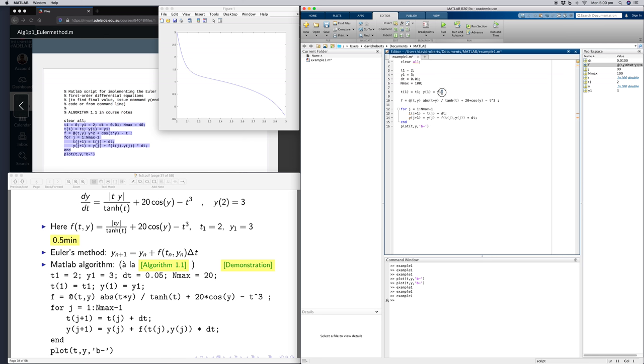Just initializing a vector of t and y values, define the function, and then this is the iterative part of the algorithm.